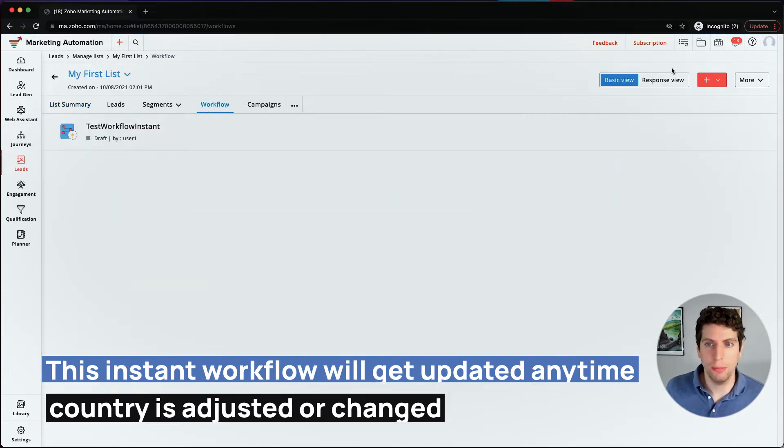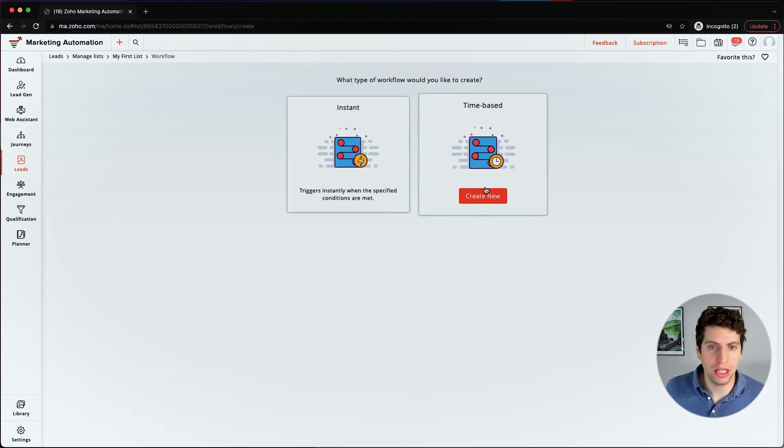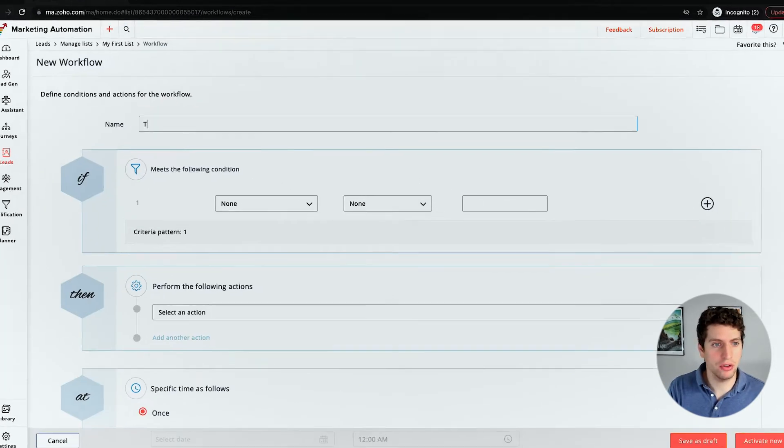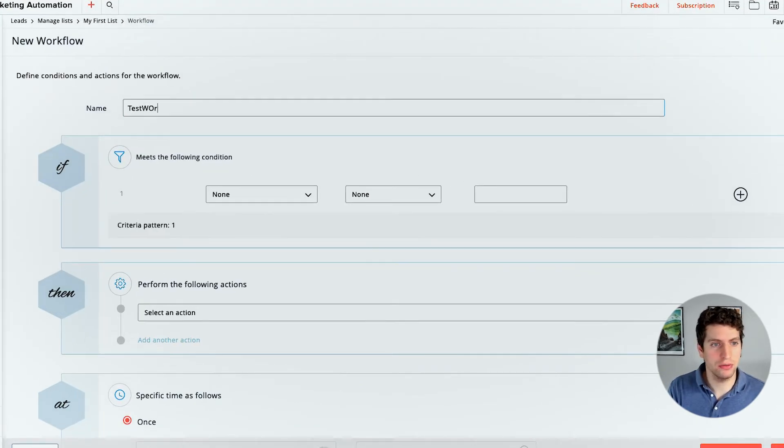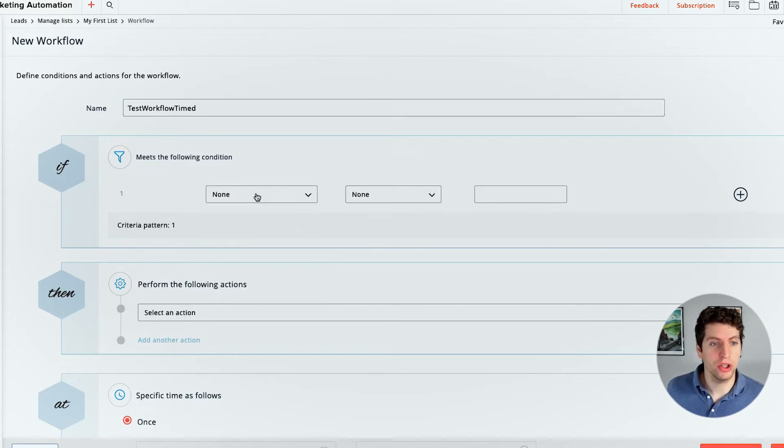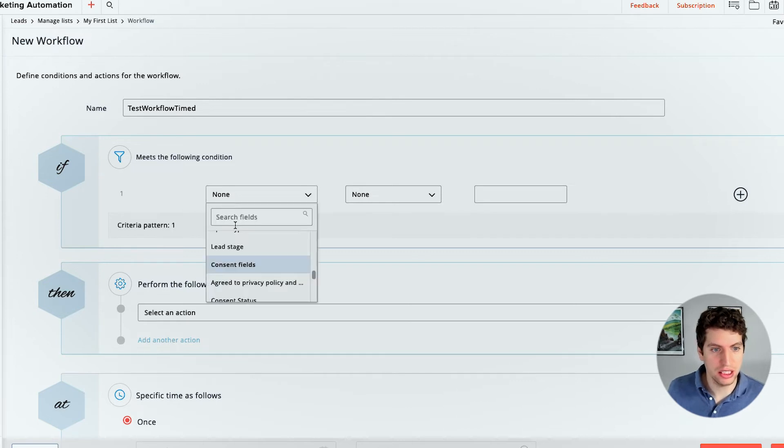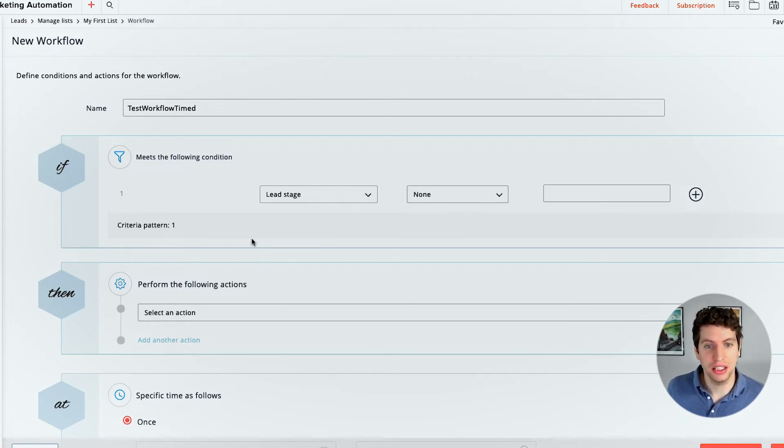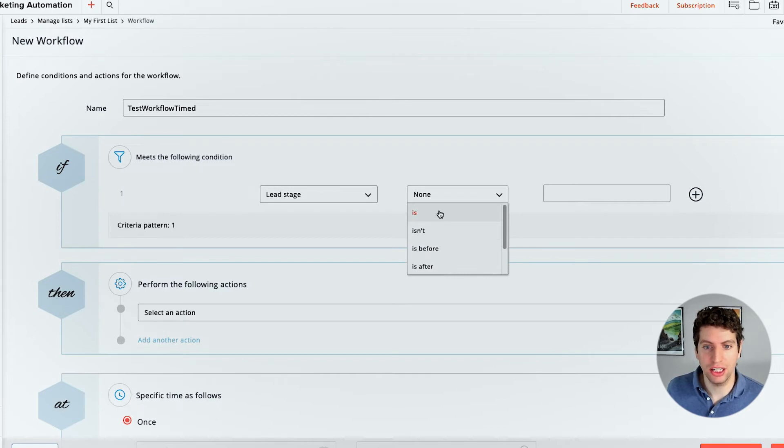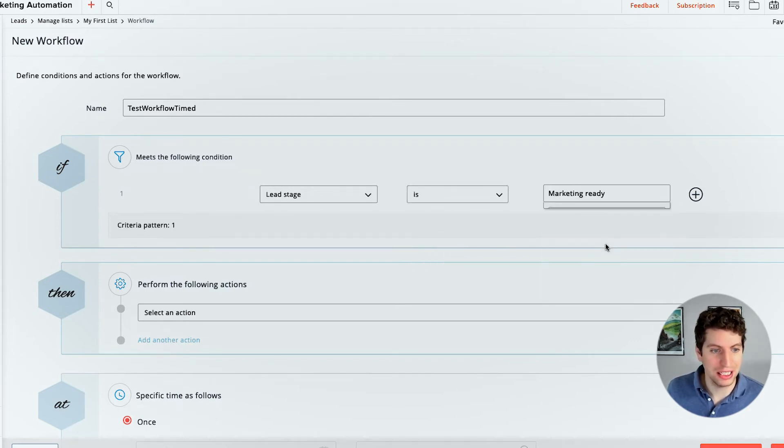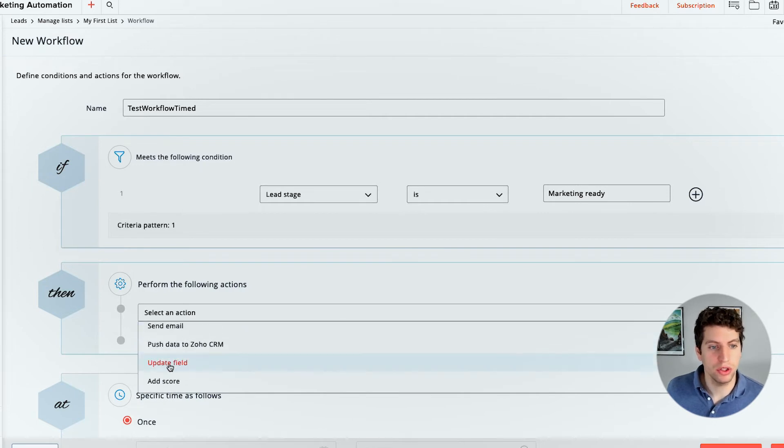So if we go back, we can actually go ahead and create a new workflow and create a time based workflow this time. So for this example, we're going to create test workflow timed. And so in this example, we're going to be going ahead and choosing the lead stage. So if we select a lead stage, and let's say the lead stage is marketing ready, then we want to send out an email. So this could be something that we do, we just want to send out an email.